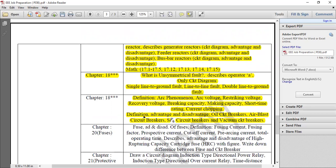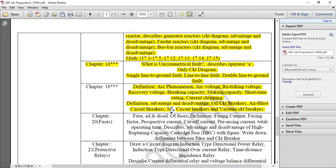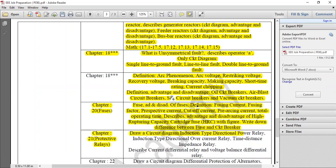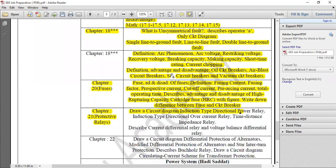Short-term rating current, definition, and the advantage of the circuit breaker — oil circuit breaker, air blast circuit breaker. Definition of the advantage, fusing current, fusing factor, prospective current, cut-off current, operating time, advantage, rated capacity. This is very good to know. It's very very important — it's automatic.